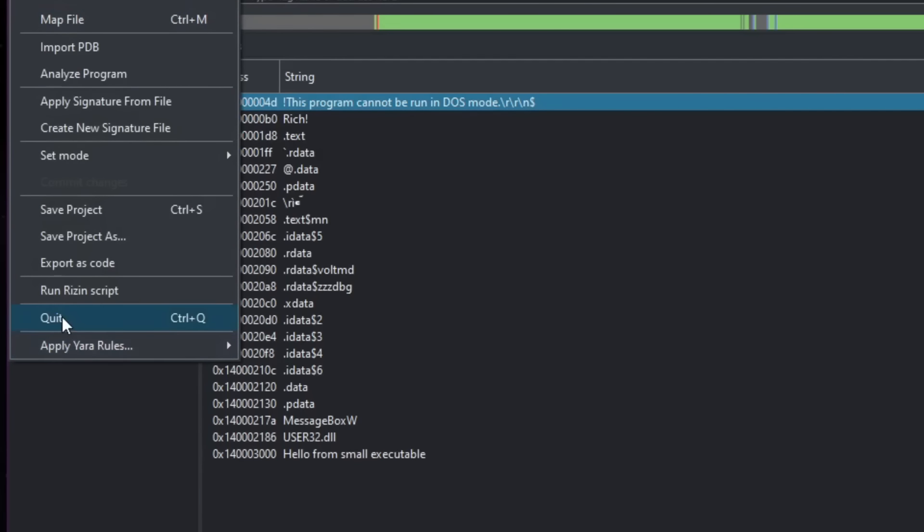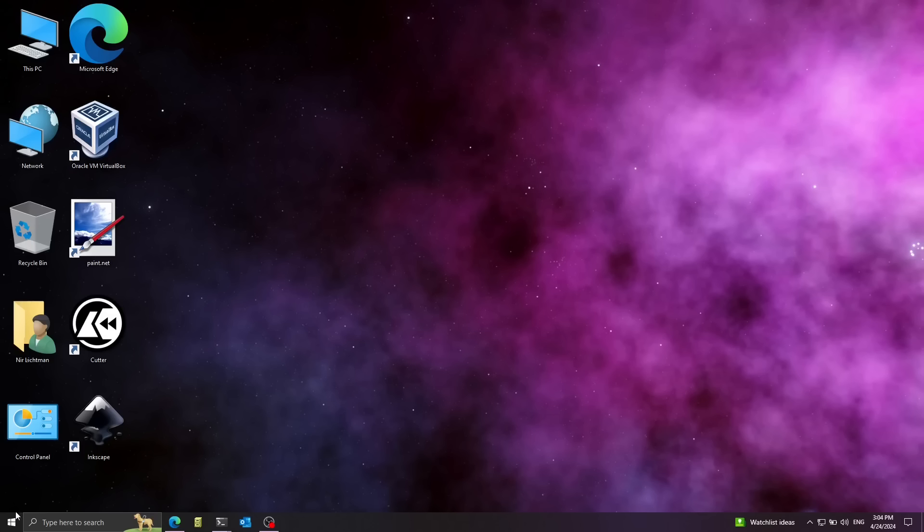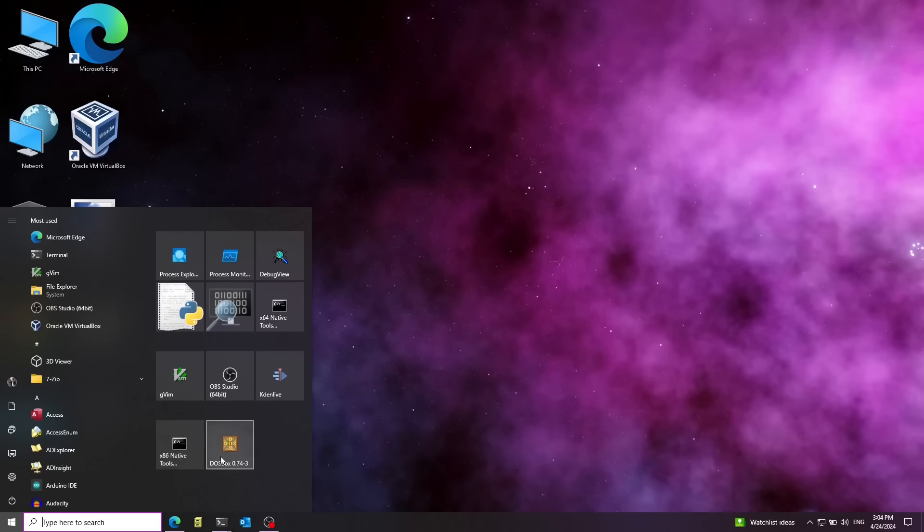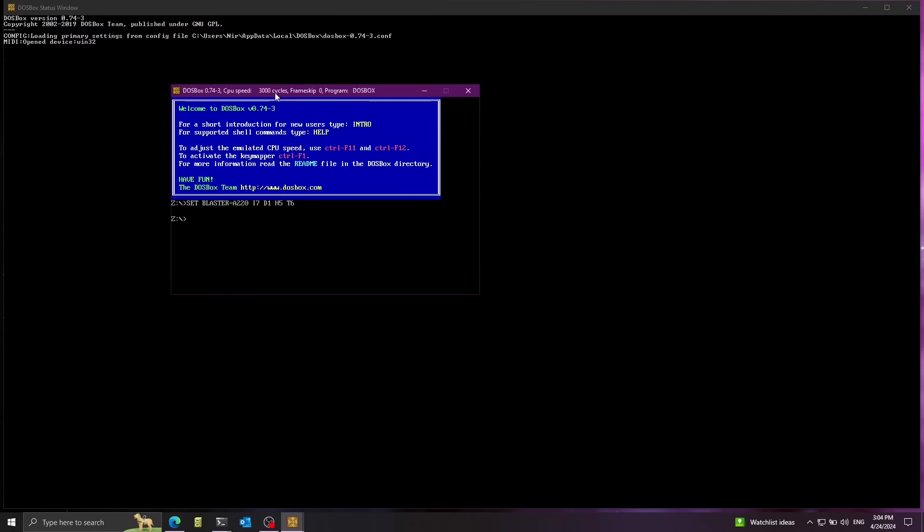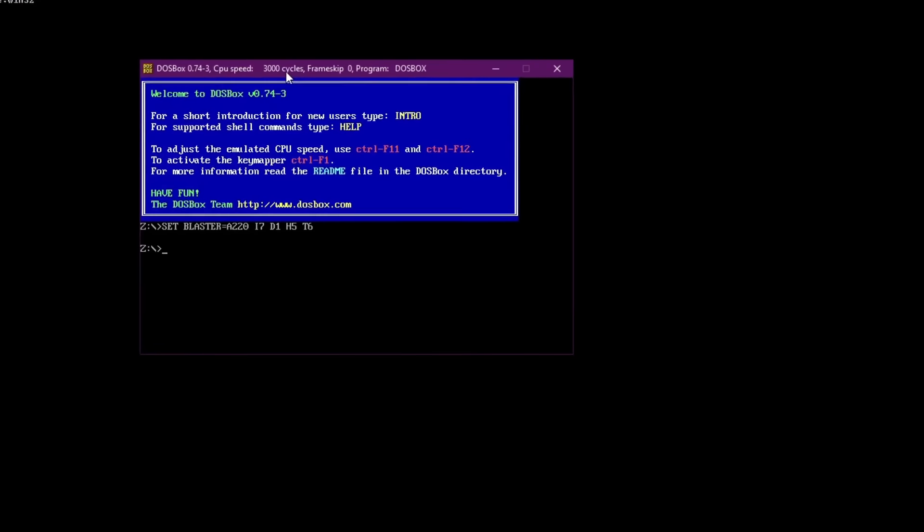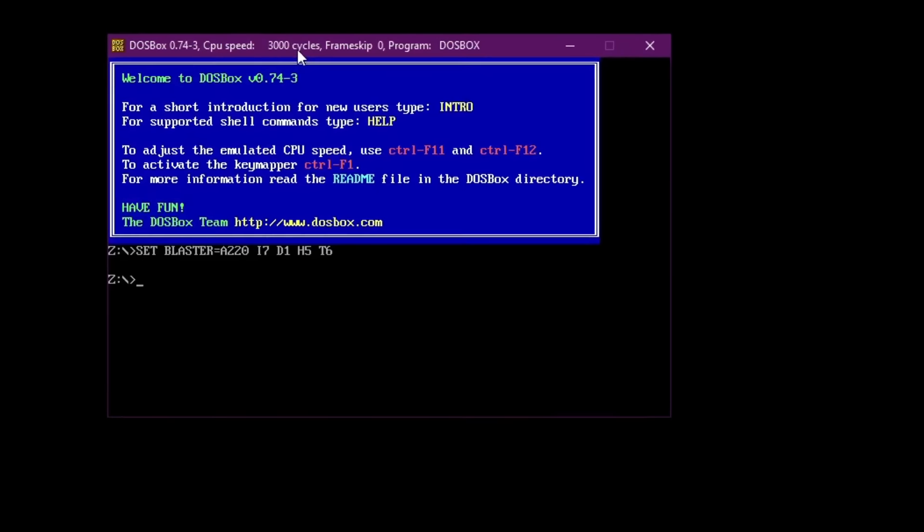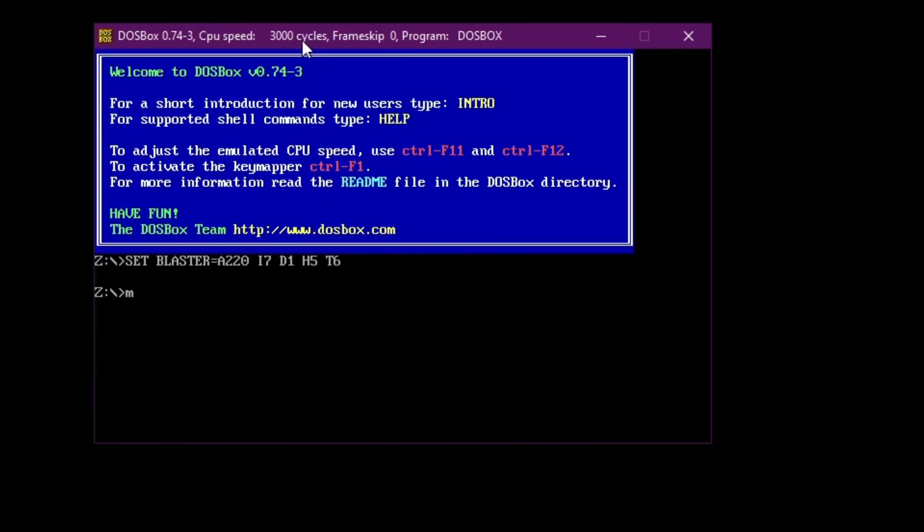So I'm going to close Cutter here for a sec. And I'm going to open a program that is called DOSBox. Let's go ahead and mount the C directory. So I'm going to use the mount command. And I'm going to say that I'm going to mount on the C directory. That's going to be the C directory inside of DOSBox. And I'm going to mount my working directory on my host machine with the code.